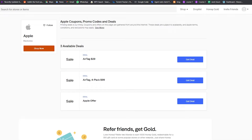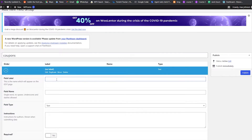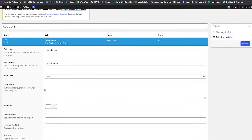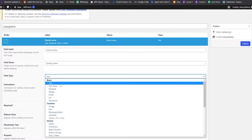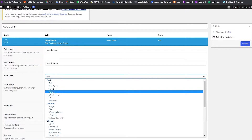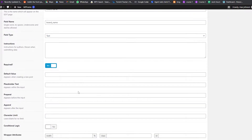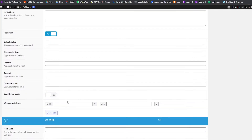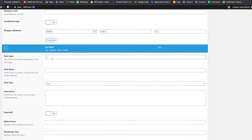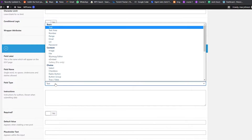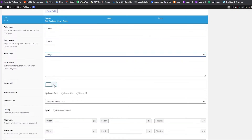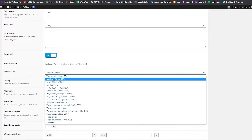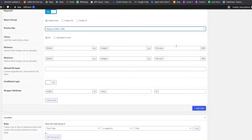We need fields for the sale, the deal, the brand name, image, coupon code, and valid date. First, we'll add a Brand Name field — field name 'brand_name', field type Text, and mark it as required. Next, we'll add an Image field — field name 'image', field type Image, mark it required, and keep the image size at Medium.